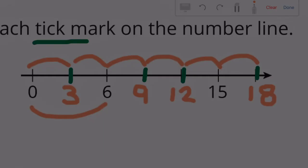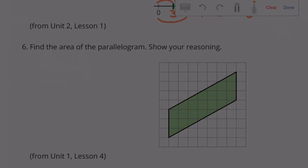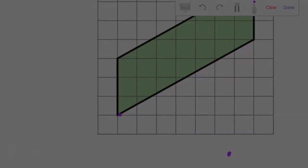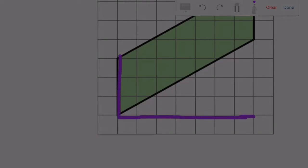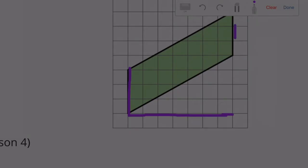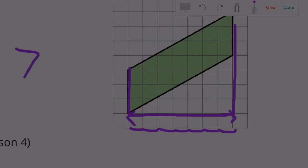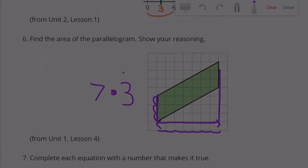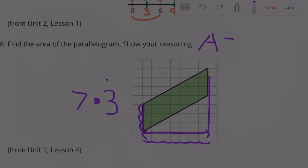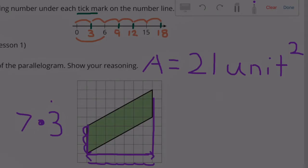Problem 6: Find the area of the parallelogram. The length measures seven units and the height measures three units. The area equals seven times three, which is 21 square units.